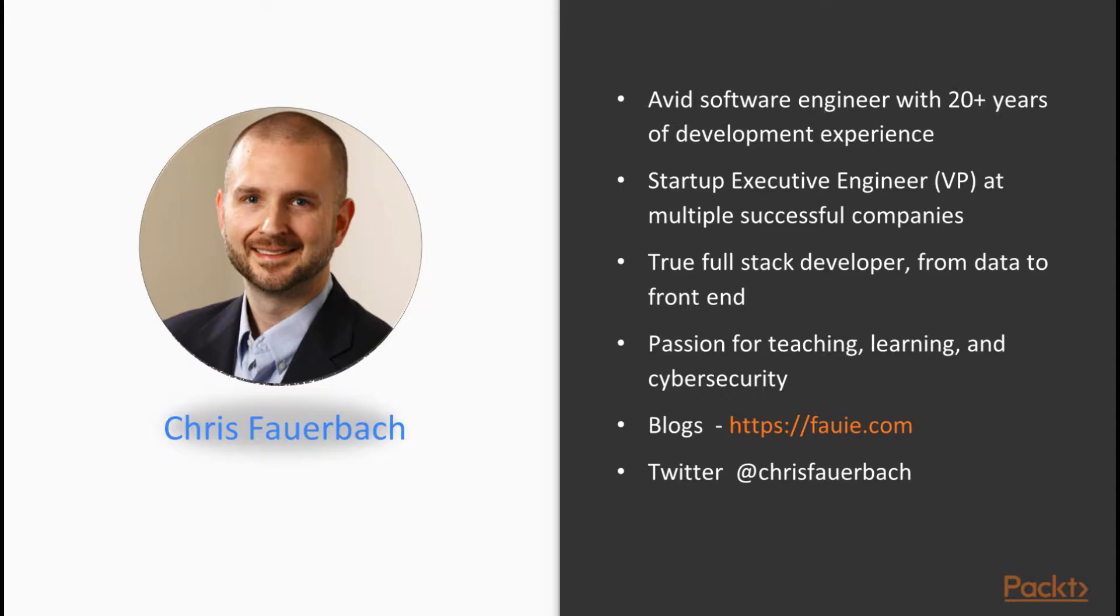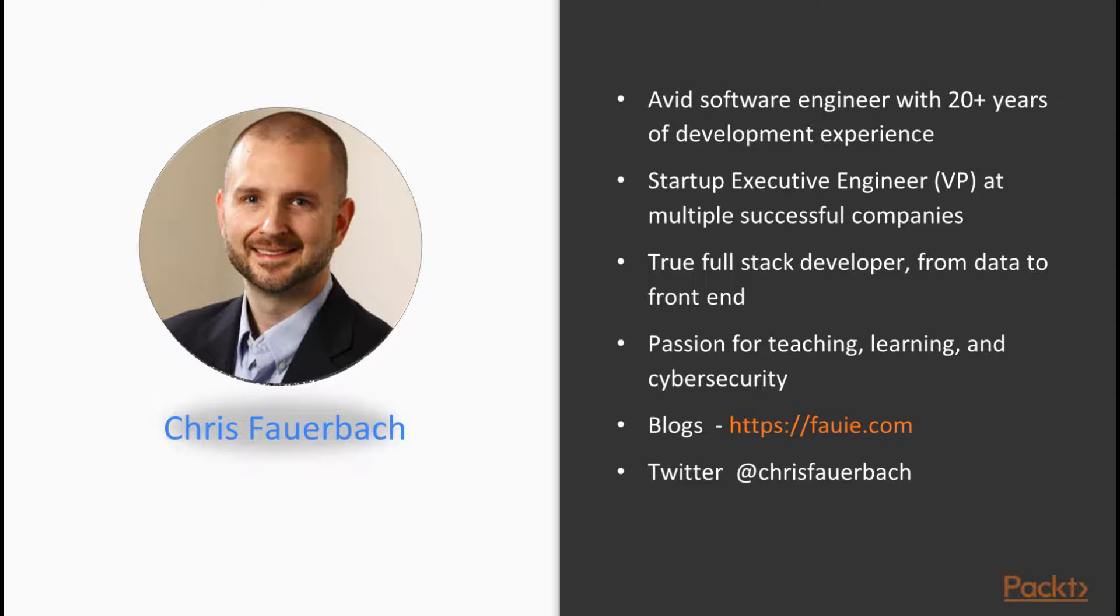I'm an avid software engineer. My career in education started with a bachelor's degree in computer science, then a master's degree in information technology. For the past 20 years, I've held multiple roles from junior developer during college to multiple vice president roles at a few cybersecurity startups.